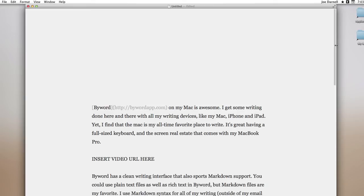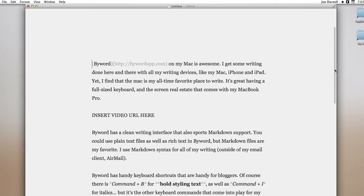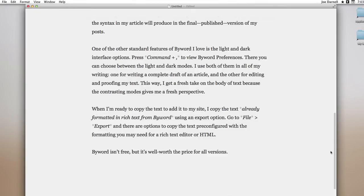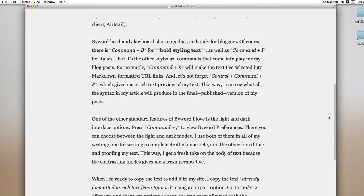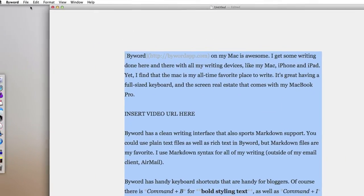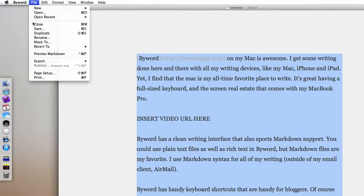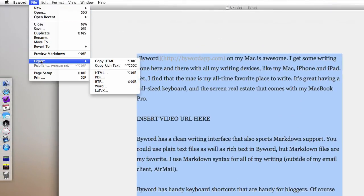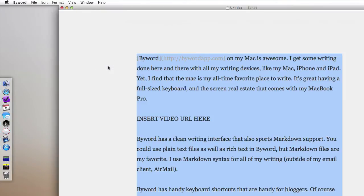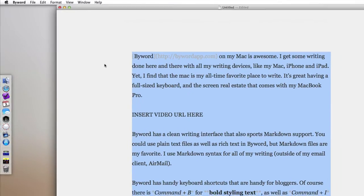Now we're ready to put this over in Squarespace, where I build my site. And if I go to File, Export, I could copy all the text in rich text formatting. Or I could just hit Control Option Command C to copy all the text in rich text.